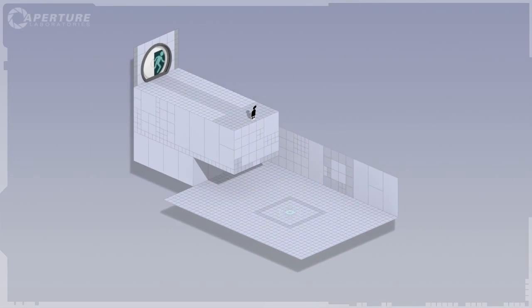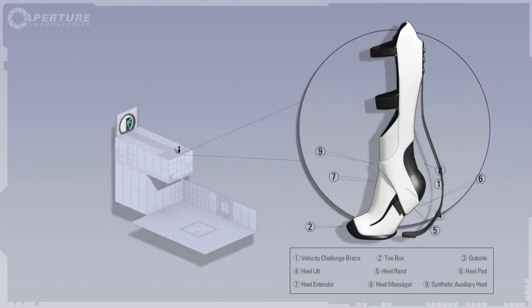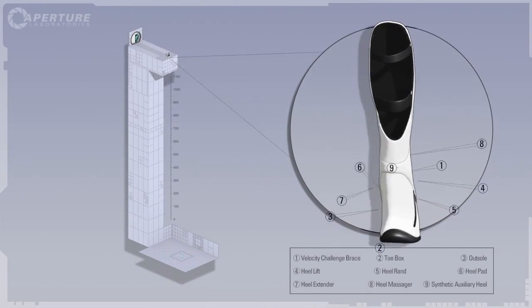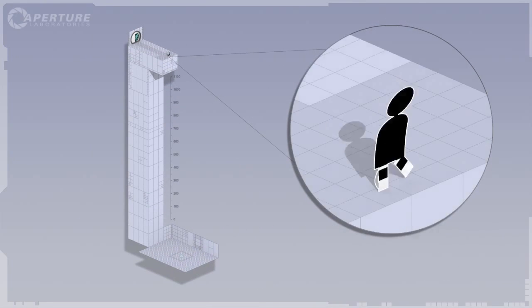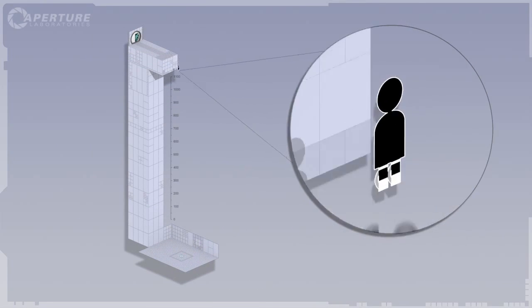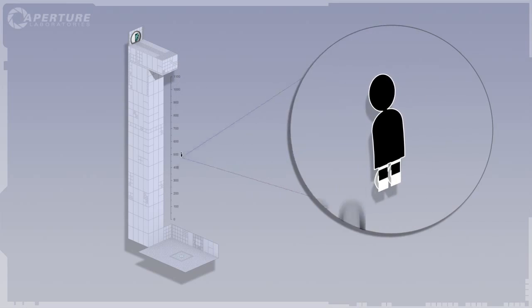Gentlemen, I give you the long fall boot. Think of it as a foot-based suit of armor for the portal device.